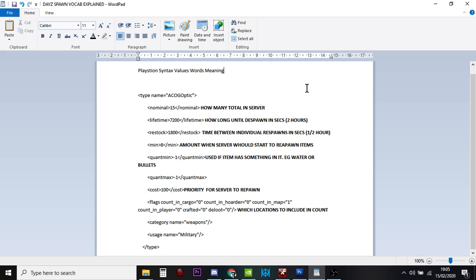I think the reason why it does this is to give another kind of randomizing part to the way that it spawns stuff in. I think that's why it does it rather than just throws them all in at once.